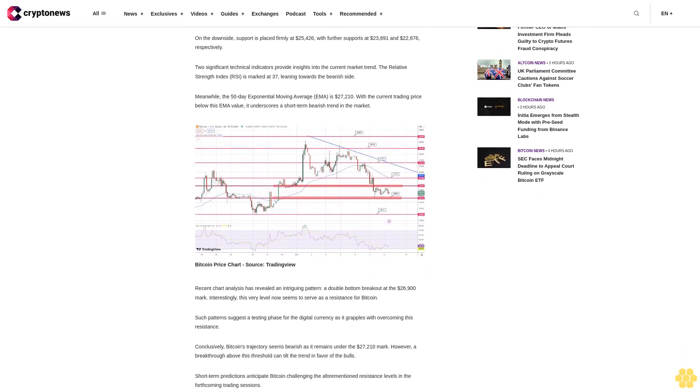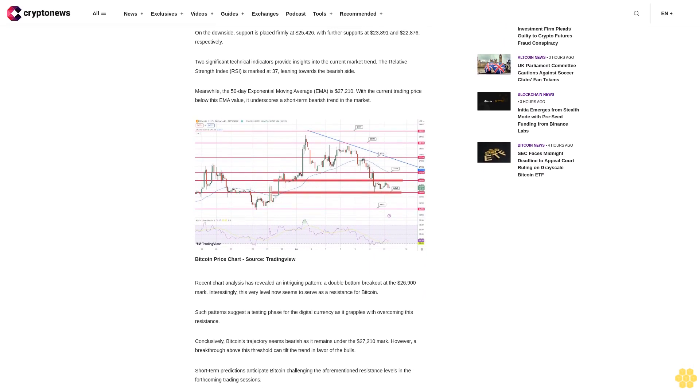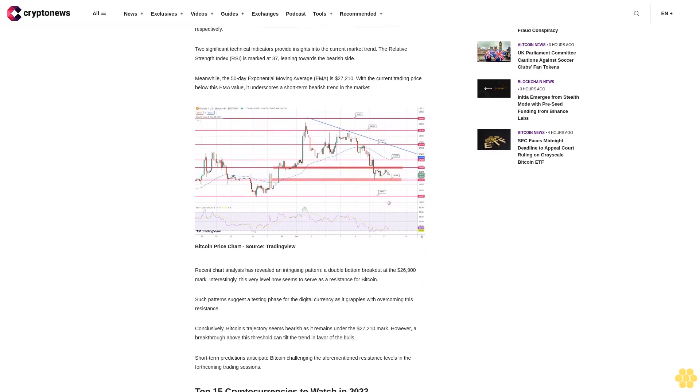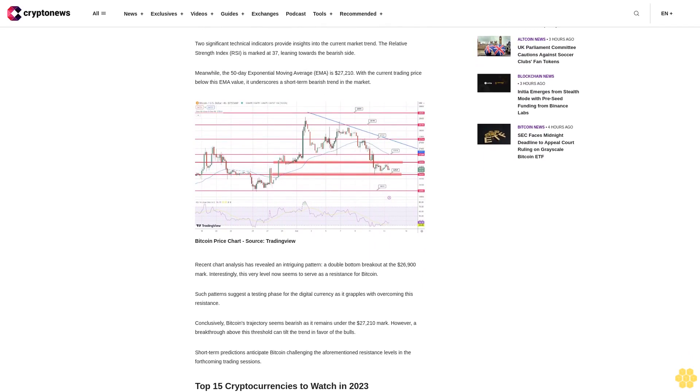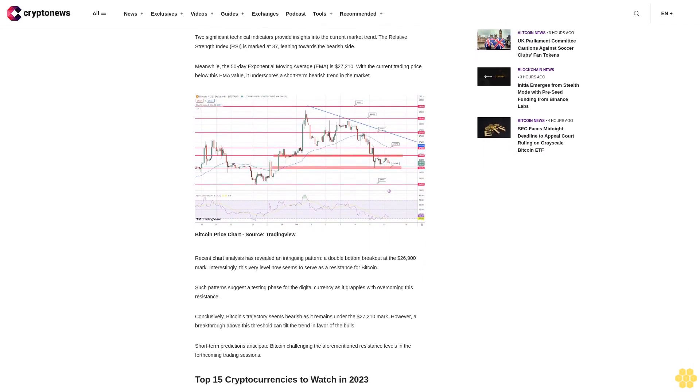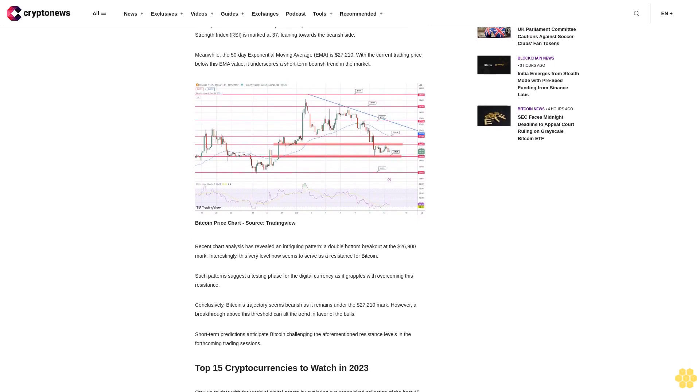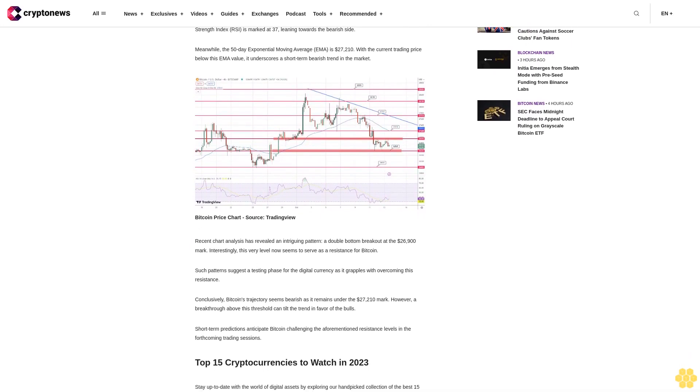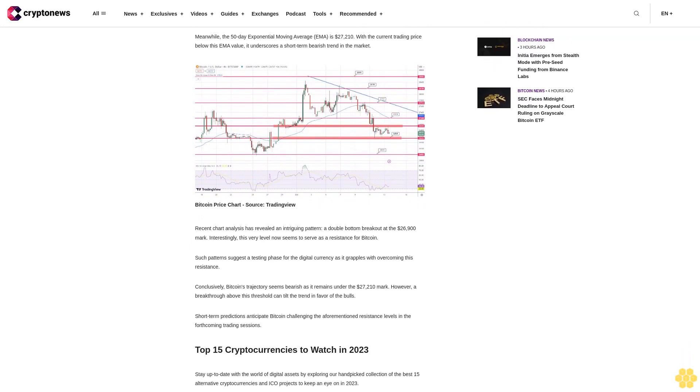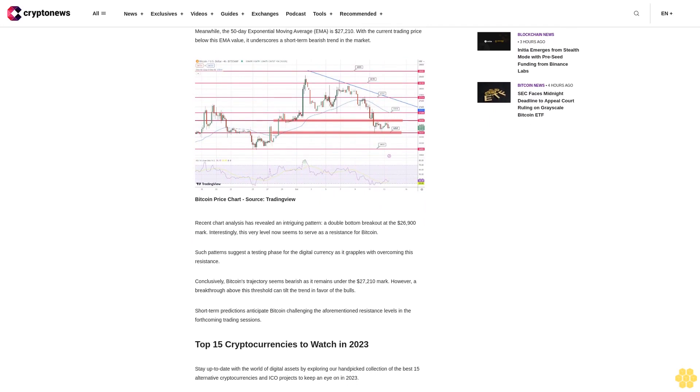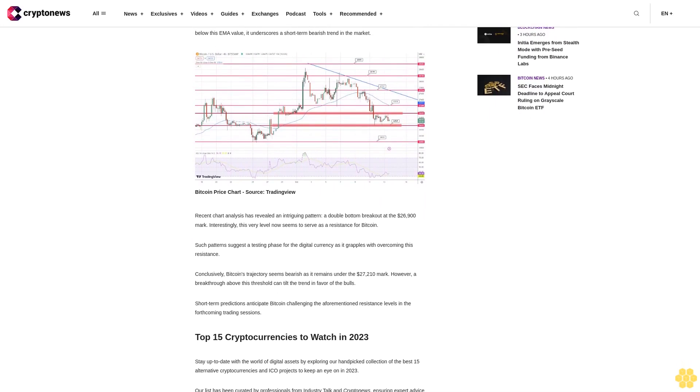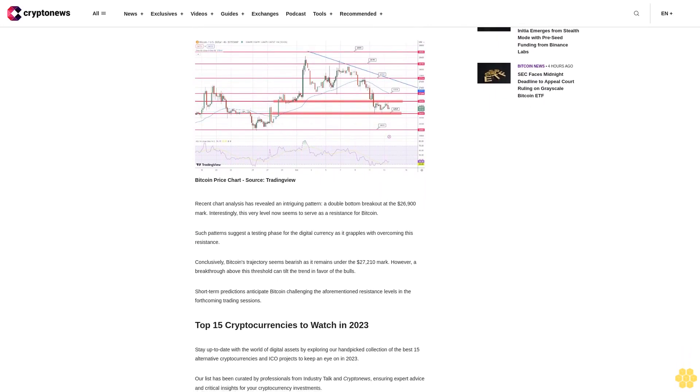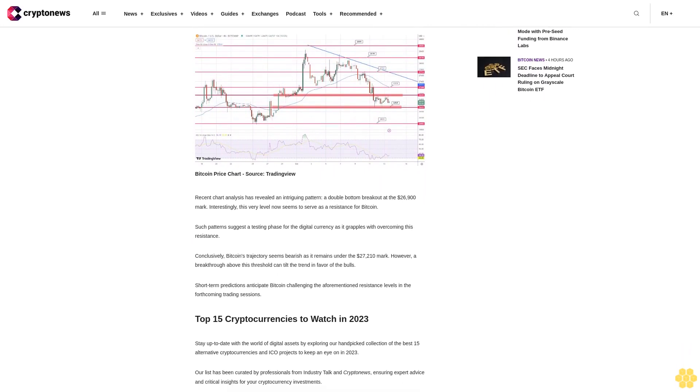Recent chart analysis has revealed an intriguing pattern: a double bottom breakout at the $26,100 mark. Interestingly, this very level now seems to serve as a resistance for Bitcoin. Such patterns suggest a testing phase for the digital currency as it grapples with overcoming this resistance.